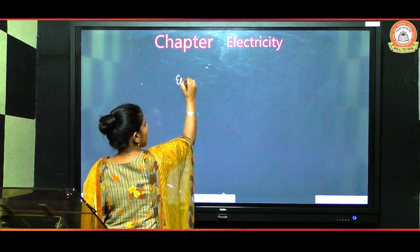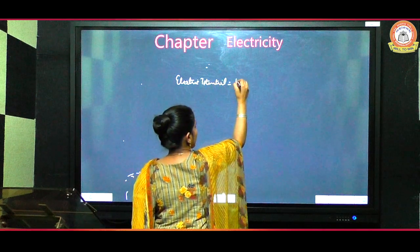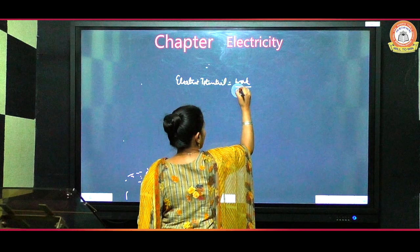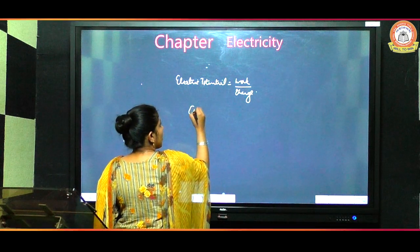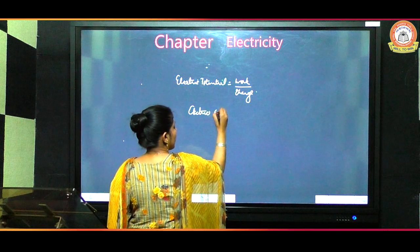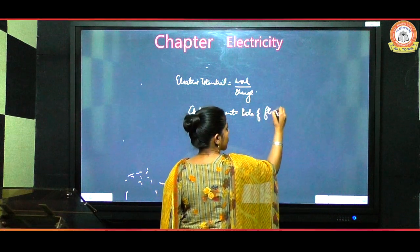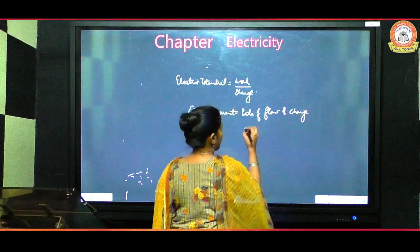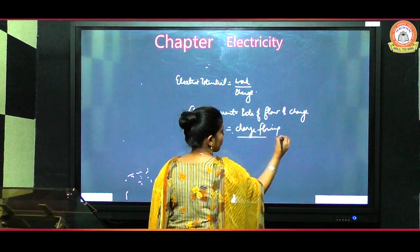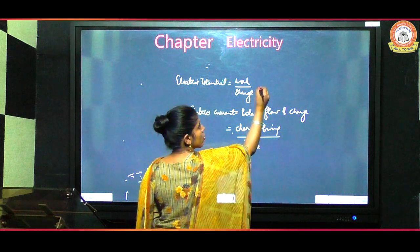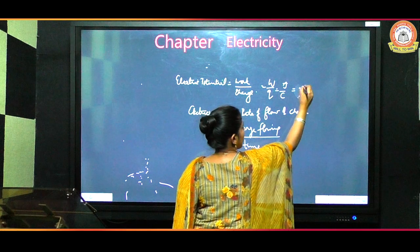So now we get to know about electric potential — the cell or battery continuously does work to move the charge, and that is electric potential. Its expression is W divided by Q, and its unit is joule per coulomb, which we simply call volt.